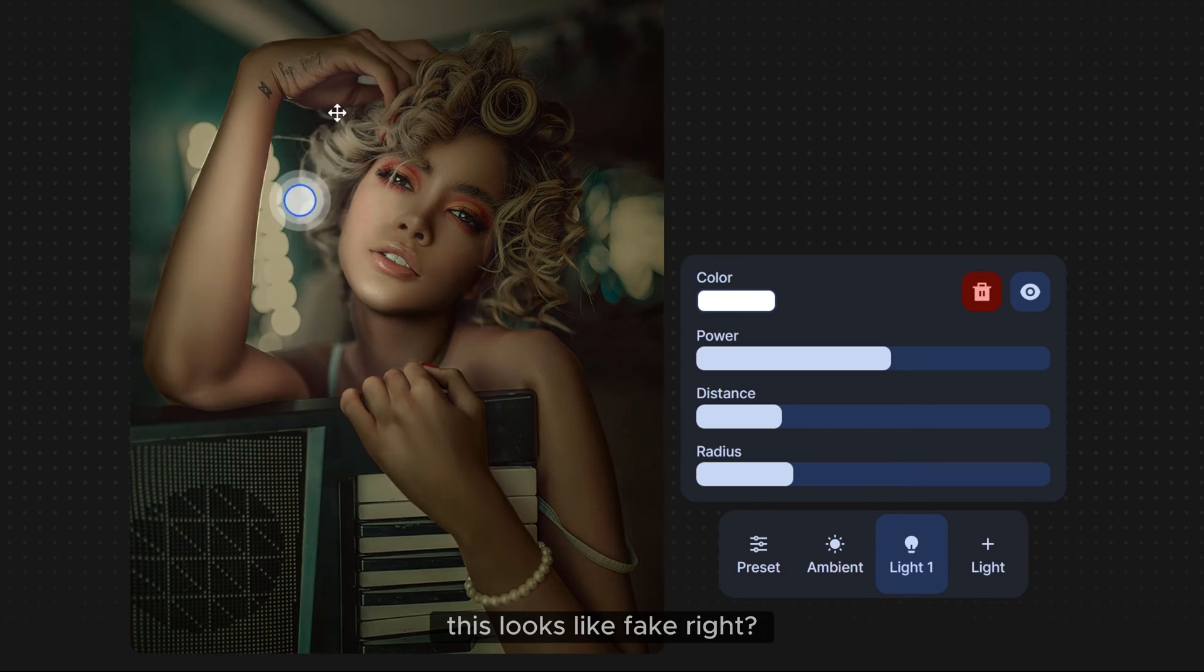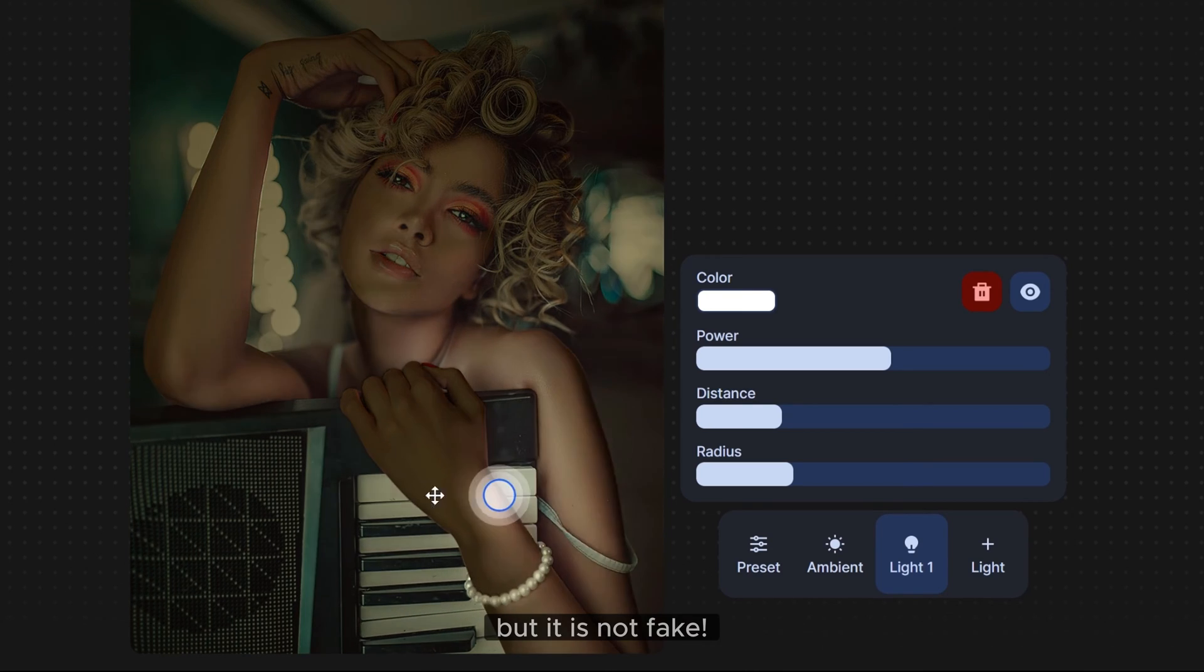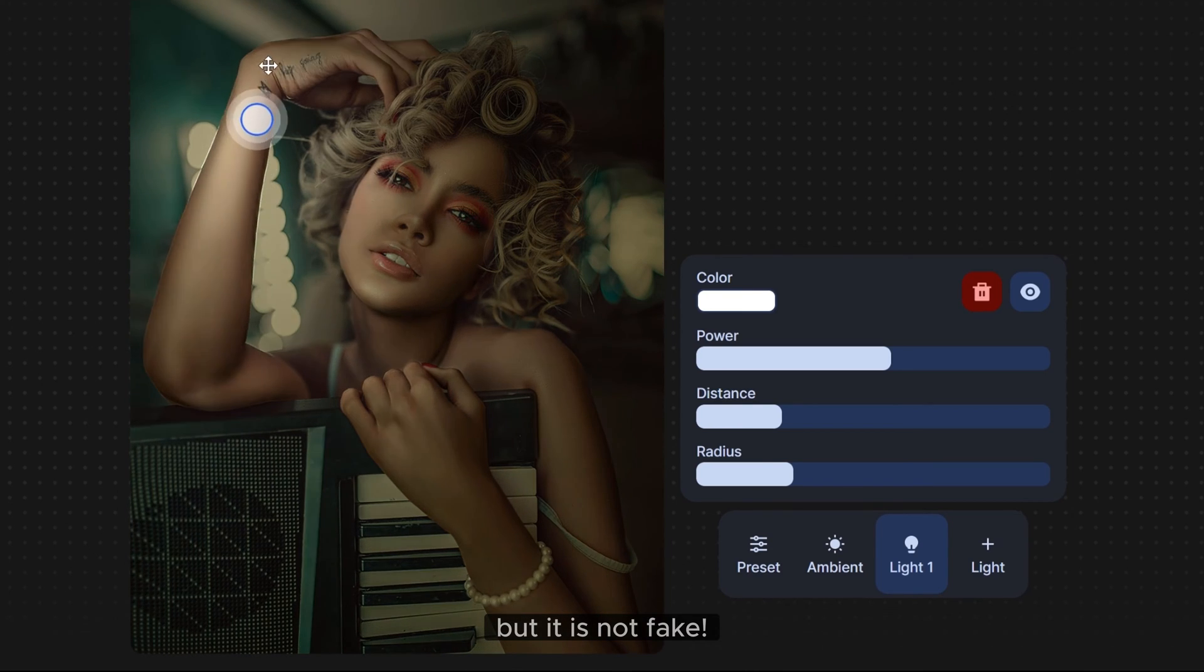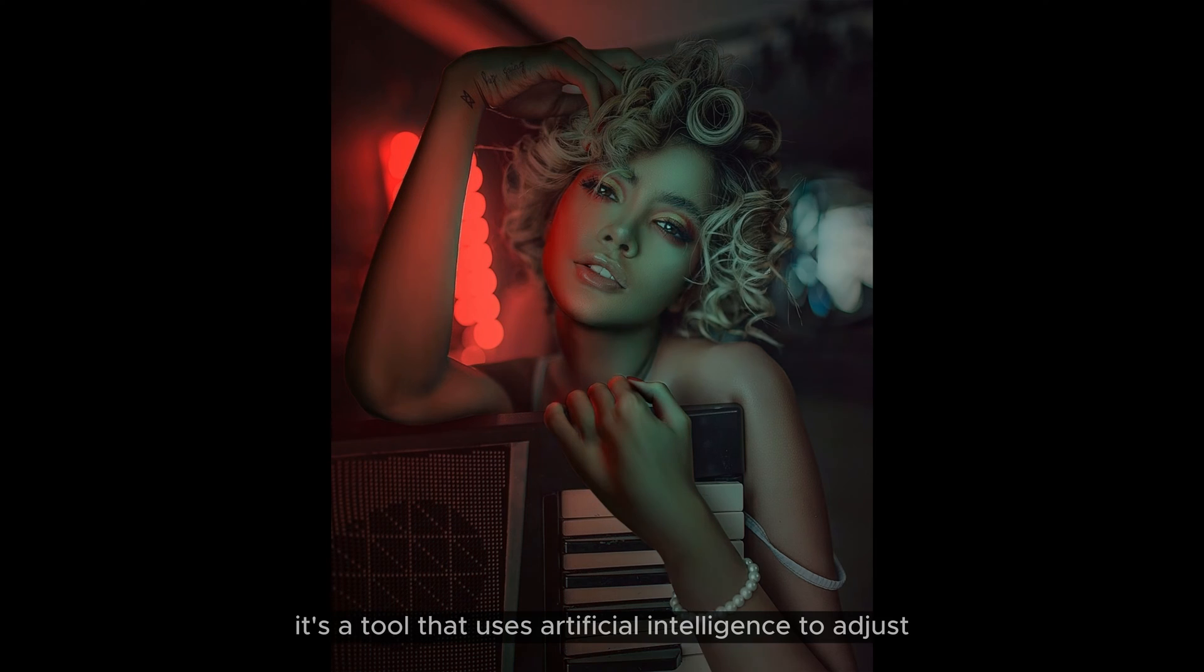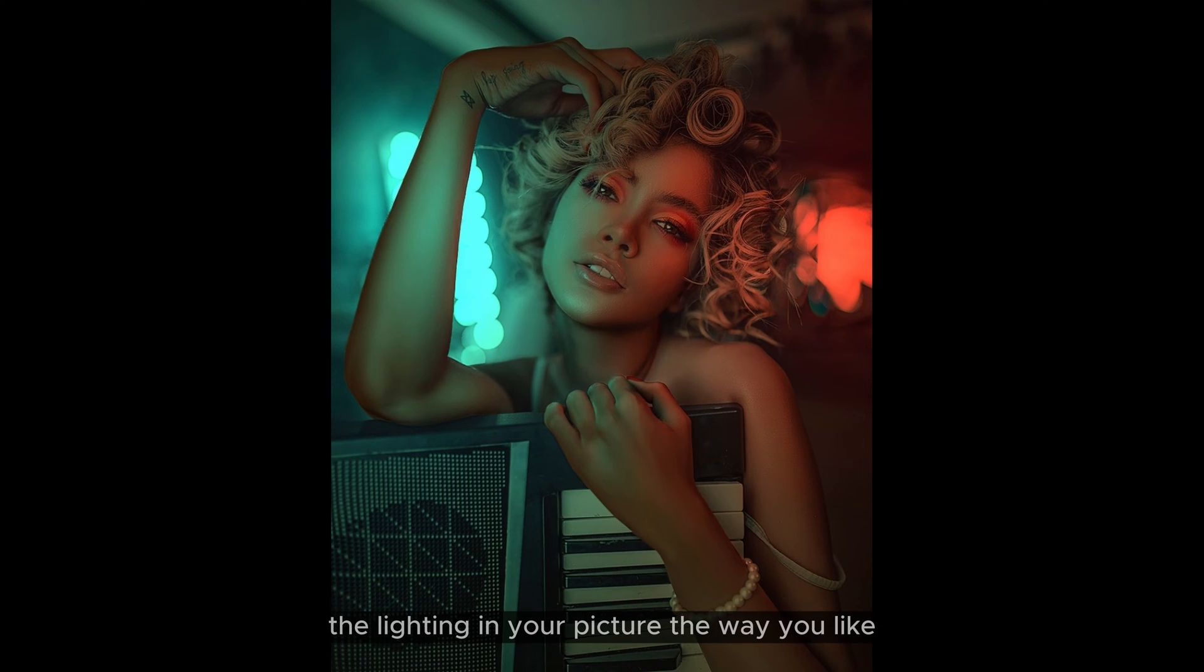This looks like fake, right? But it is not fake. It's a tool that uses artificial intelligence to adjust the lighting in your picture the way you like.